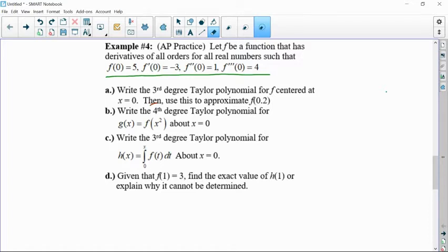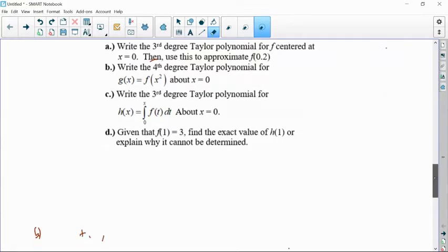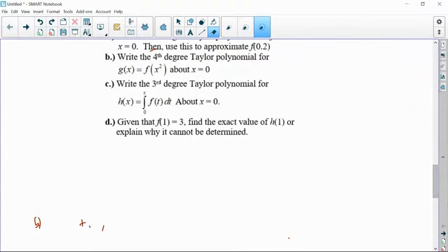This particular example doesn't tell us any kind of function — they don't let us use known functions like e to the x or cosine x to manipulate it. We actually have to build it based on the definition. They're calling it a Taylor polynomial centered at zero, which we know could also be called a Maclaurin polynomial, so make sure we know that those are the same.